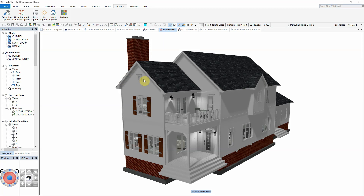SoftPlan's Web3D allows your clients to explore the interiors and exteriors of your 3D models using easy-to-understand camera controls and navigation commands.